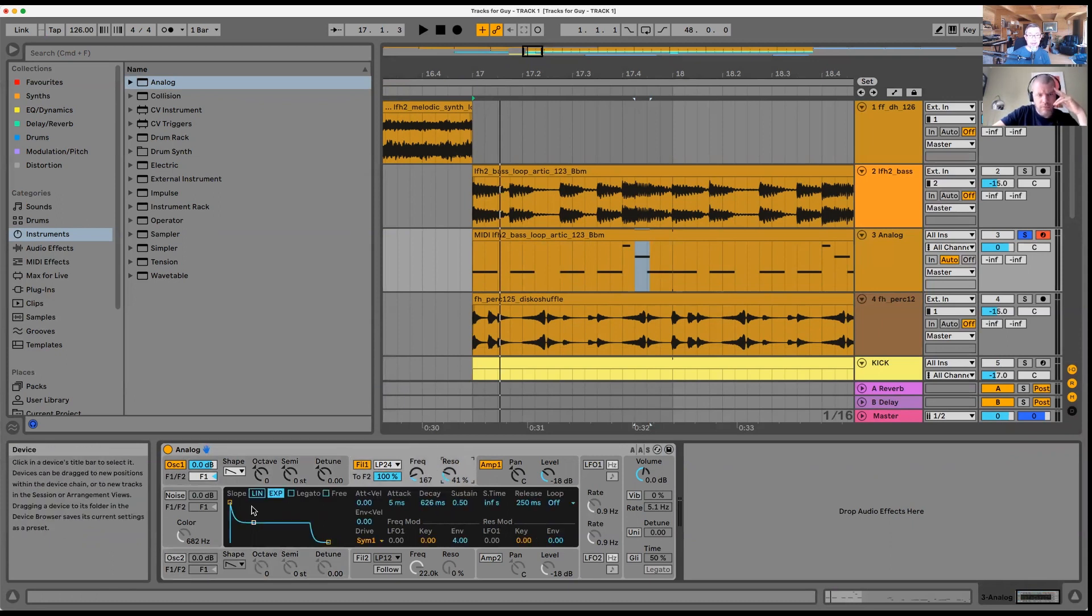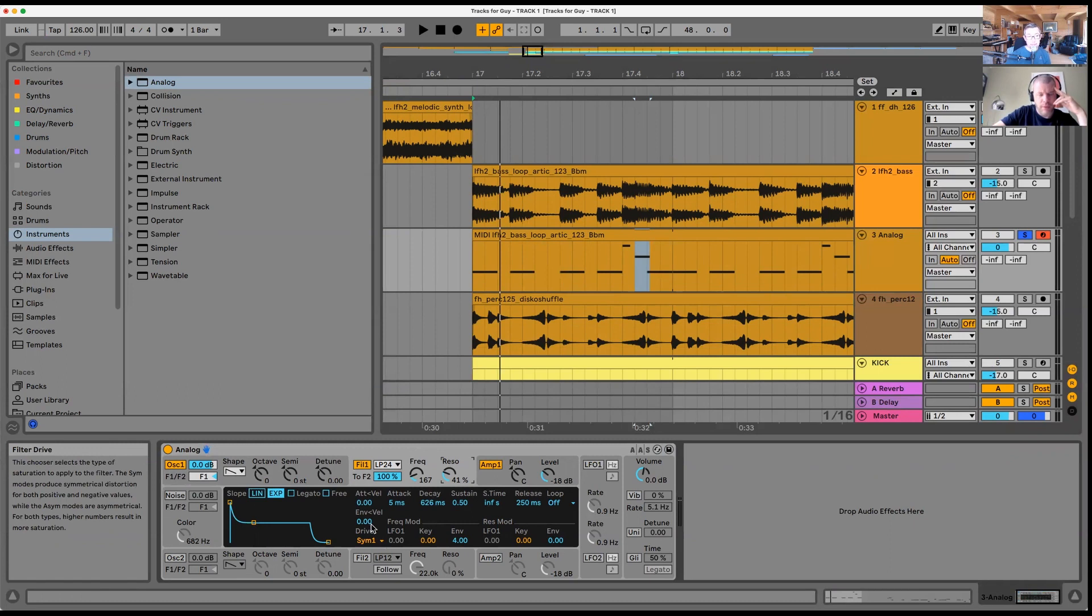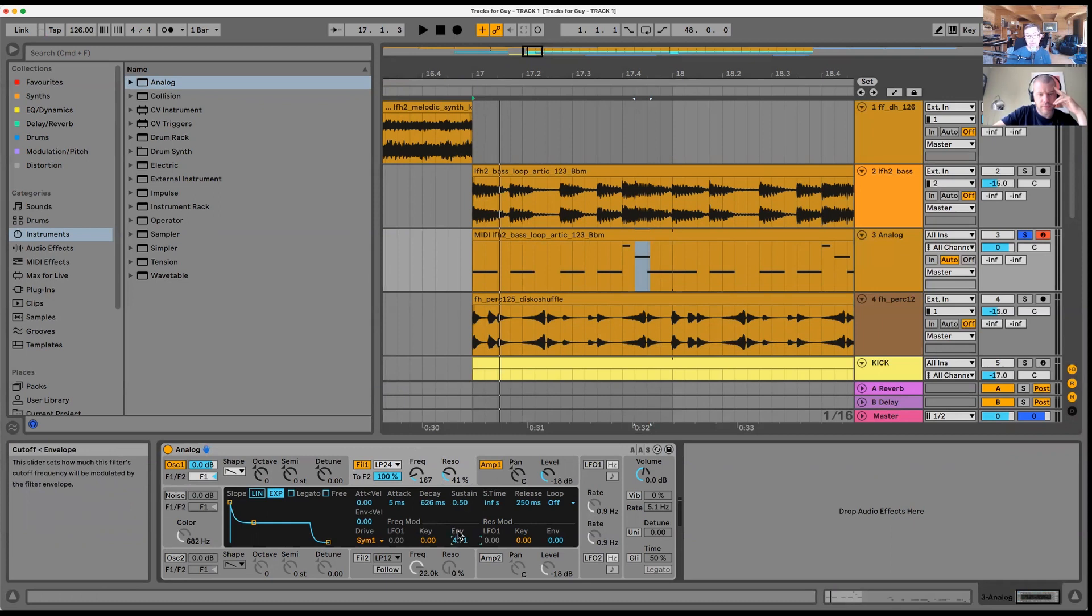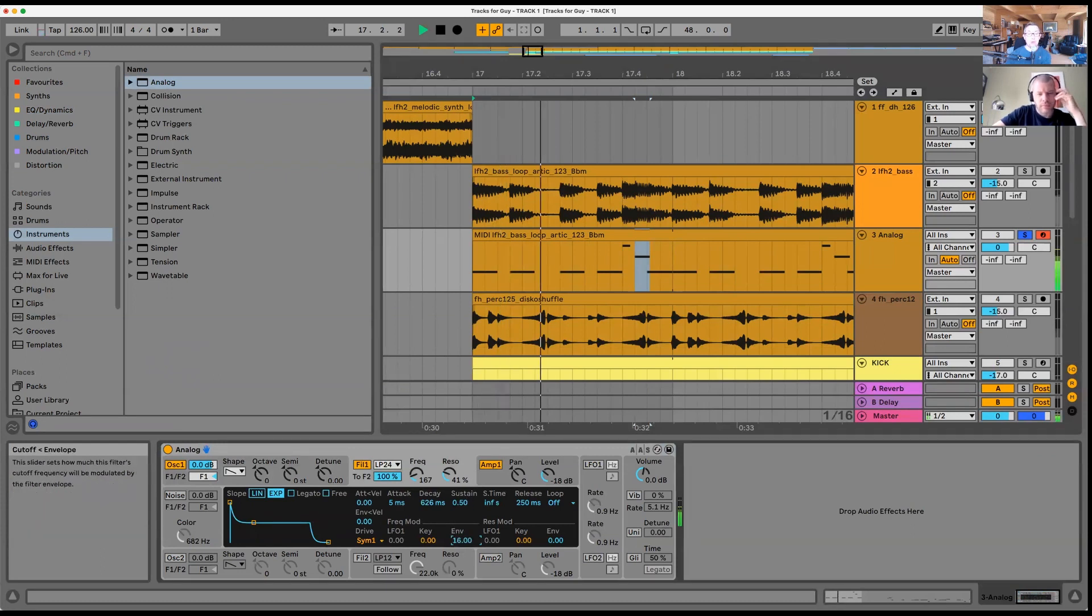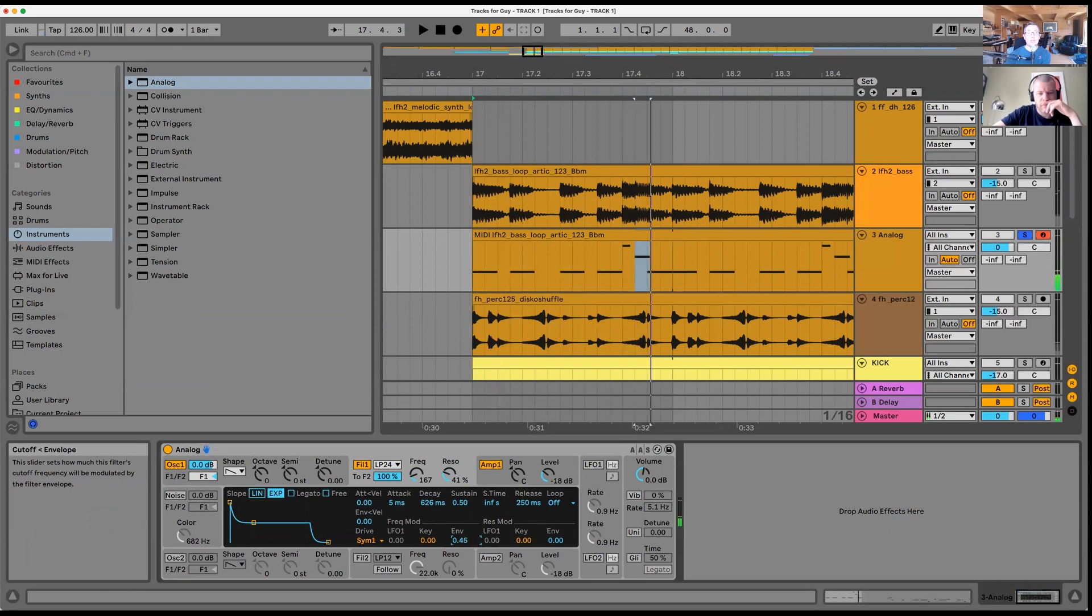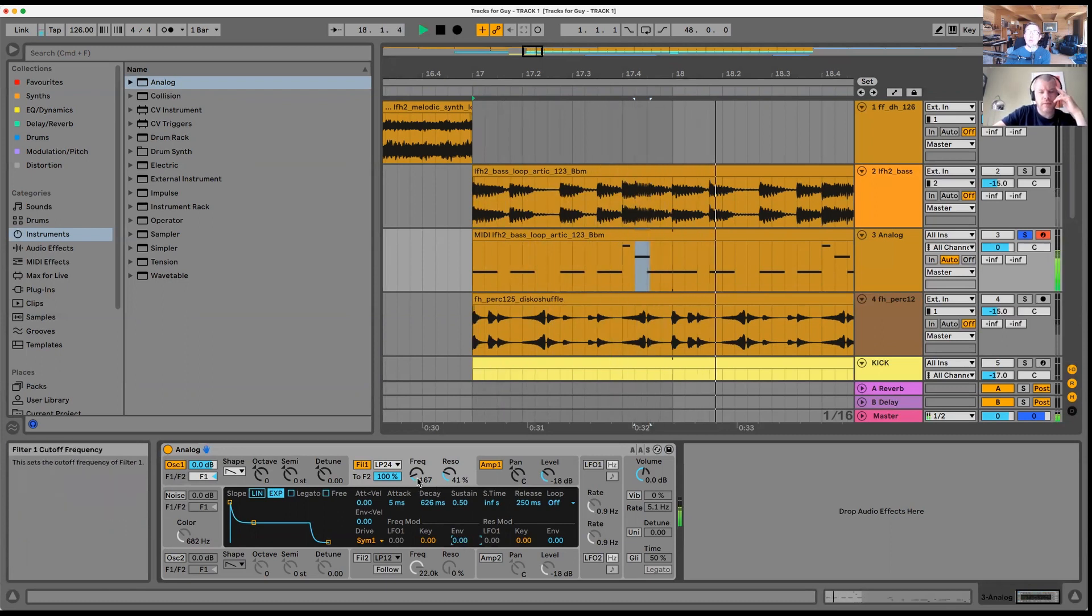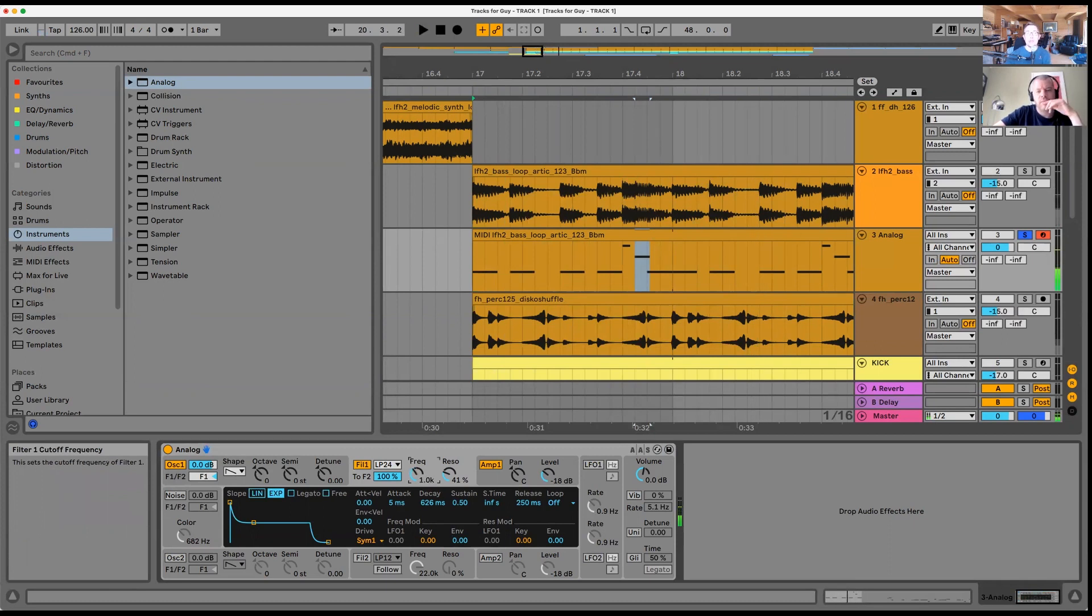This brings up the filter envelope here. At the moment the envelope affects the filter. The envelope amount - quite often on a synth it'll be next to these. If we do more, if we do none, there's no movement to it. We can move the filter but basically what it's doing is going...